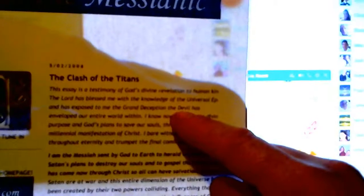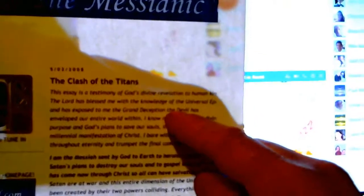Okay, this is what we're going to do — I want to read this, so maybe we can read it together. The essay is a testimony of God's divine relationship to human kin. The Lord has blessed me with the knowledge of the universal — I can't read that word — and has exposed me to the grand deception. The grand deception: the devil has enveloped our entire world within. This word — you have to take every single letter, and every single letter is a word in its own, with the 'D' owning the reality and truth within. The word has enveloped our entire world within.